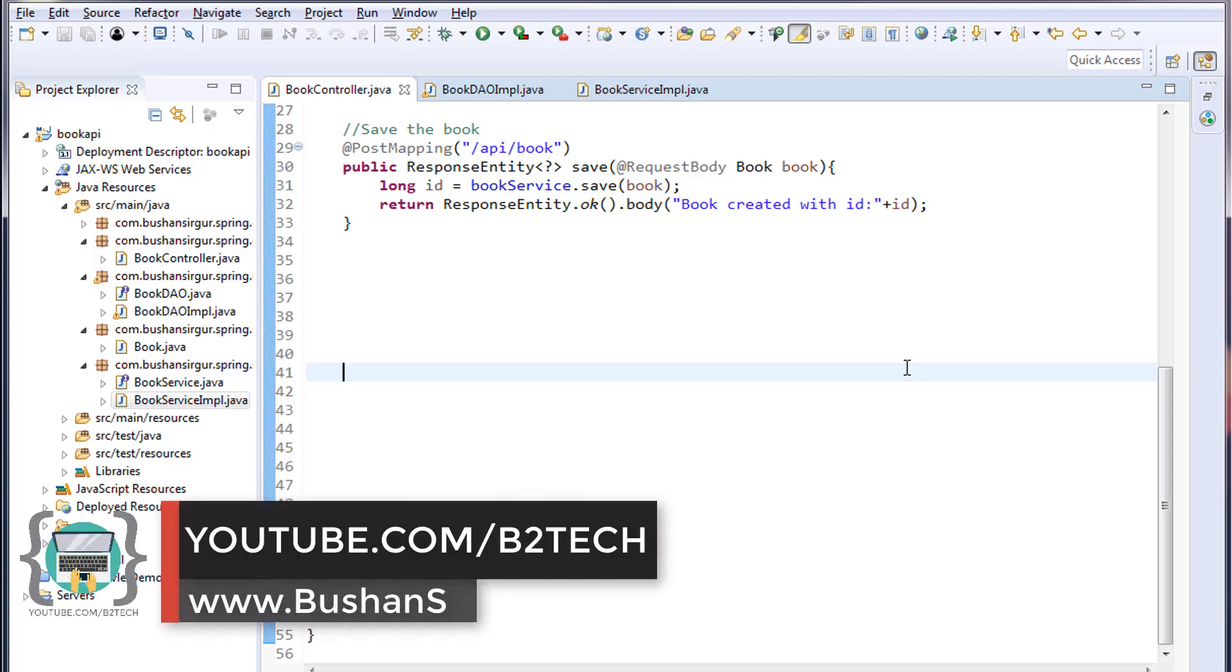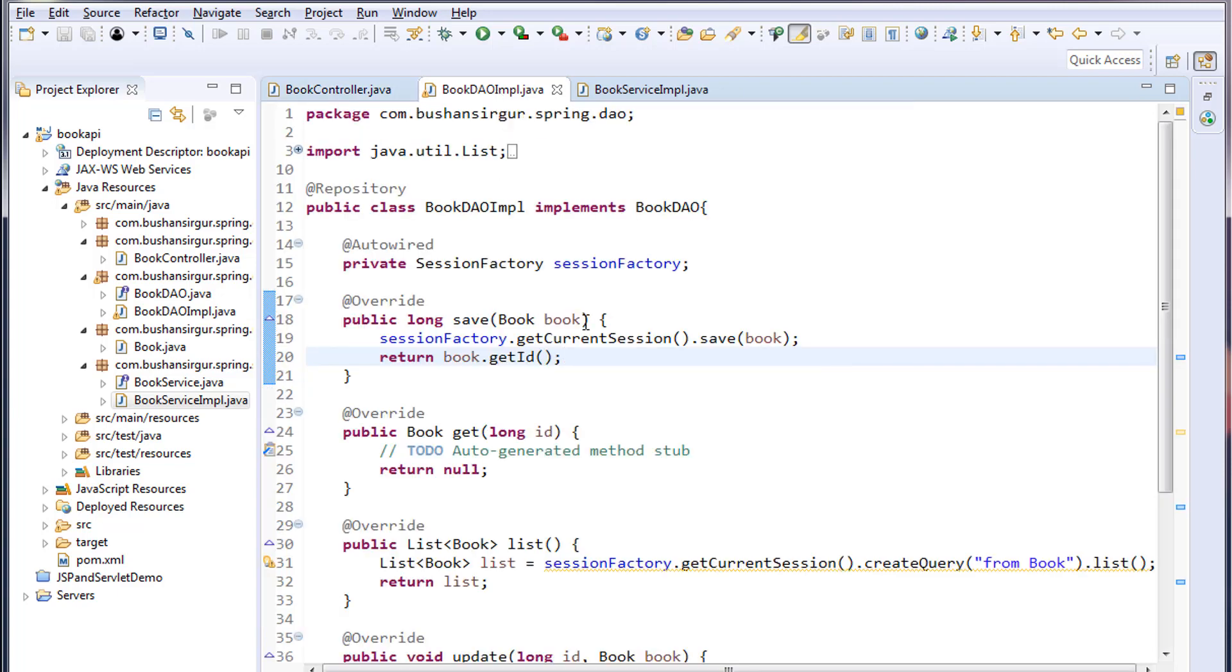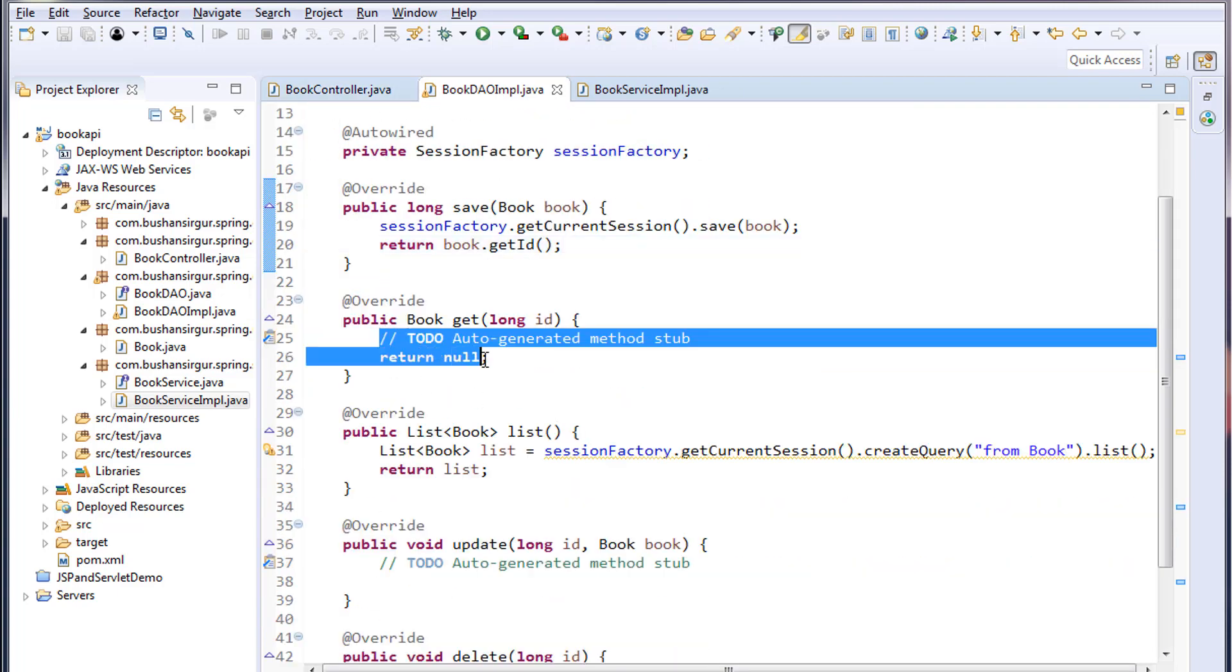Welcome back to full stack development with Angular and Spring MVC. In the previous video we discussed the save method. In this video we'll write code for getting a single record. I'll open the BookDaoImplementation and remove these comments.